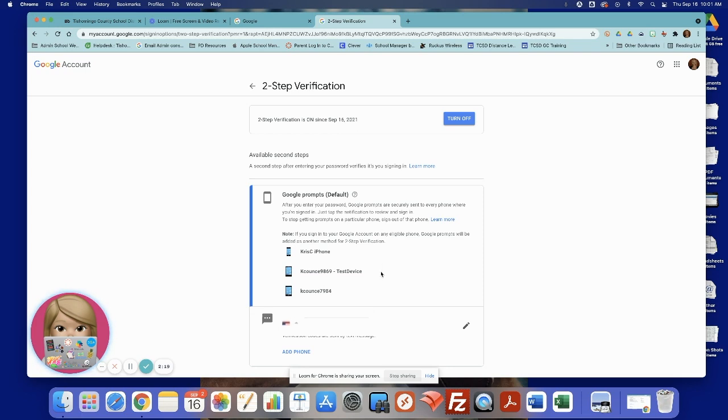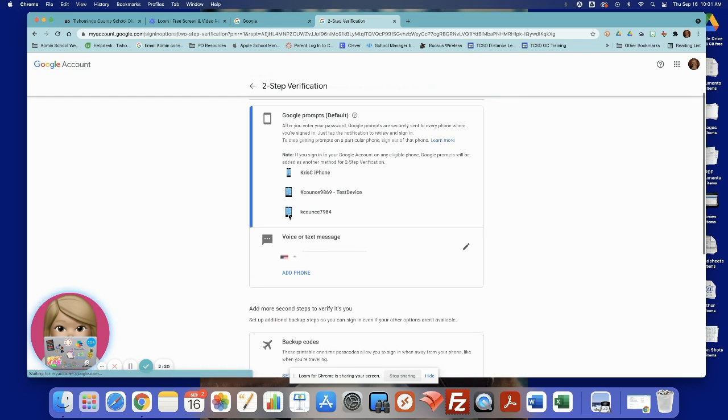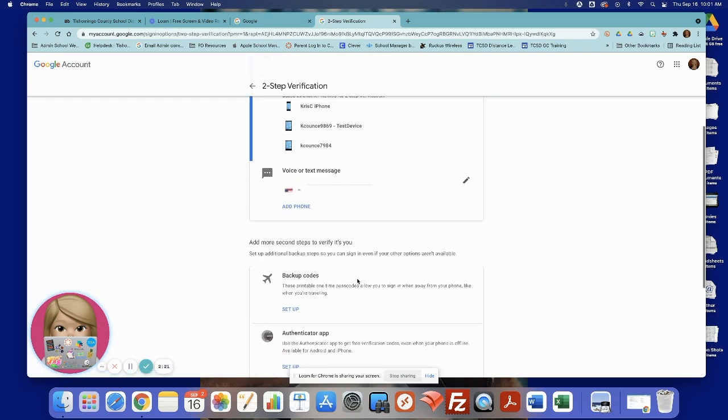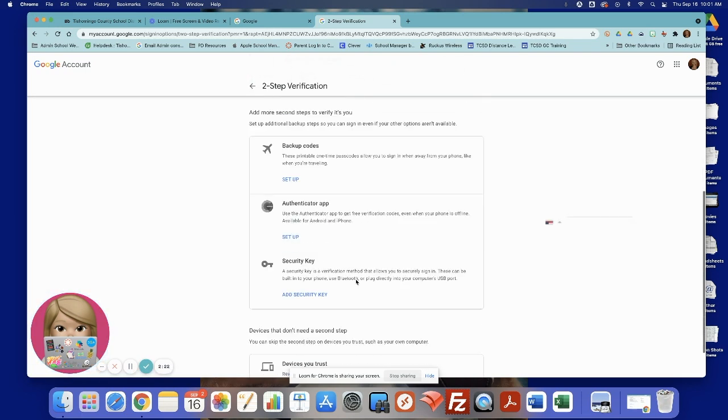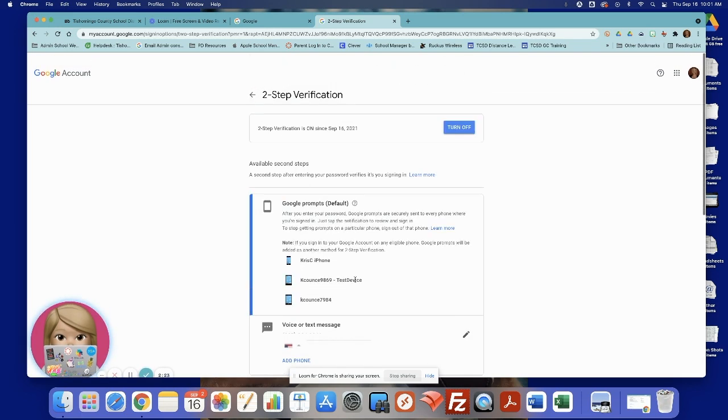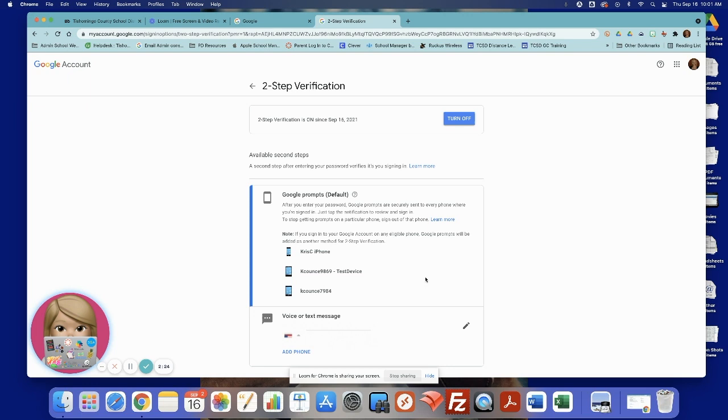Two-step verification is on, voice or text message, and that's all there is to it.